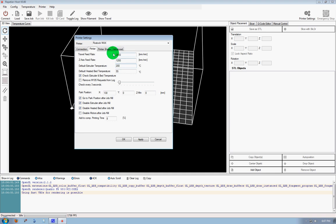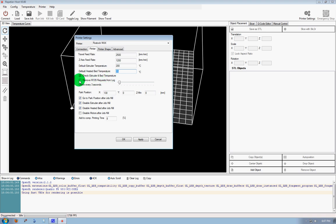In this window, you can always modify your printer settings, like your default extruder and heated bed temps. Check the extruder and bed temperature, obviously you want to do that. The M105 from Log, that's not a bad idea to go ahead and shut that off.